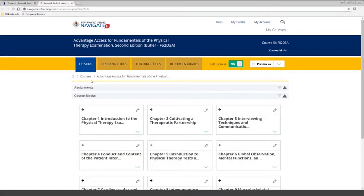This is the homepage for Navigate 2. When you first log in to your course, this is what you're going to see. Every new textbook you receive will come with an access code for your students to access the course, and they can also purchase digital access only. You can also request a trial course and a full-length demo of Navigate 2 — a more in-depth one where you can ask one-on-one questions with your account manager. Today I'm going to go over a quick demo so you can get a preview of everything that comes with Navigate 2.